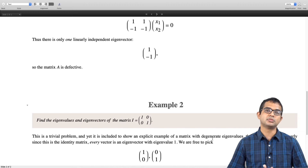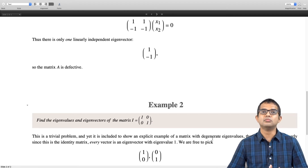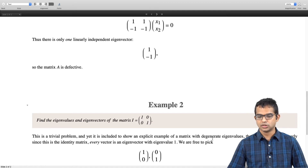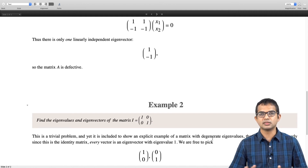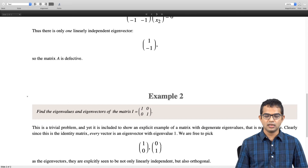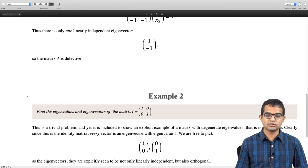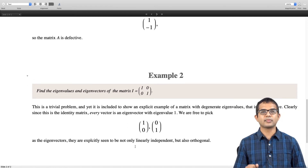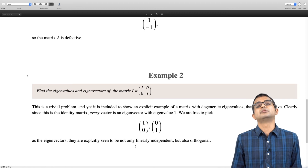It is a 2-dimensional space, so we will only be able to find 2 linearly independent eigenvectors; a third one would give a linearly dependent set. We are free to pick any 2 linearly independent vectors. Let us pick [1, 0] and [0, 1], which are both linearly independent and orthogonal. This is a trivial example of a matrix which admits degeneracy but which is not defective.